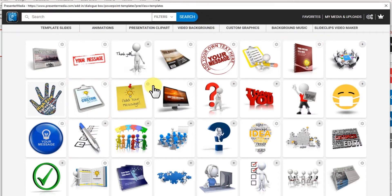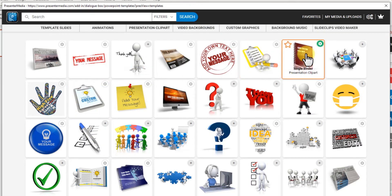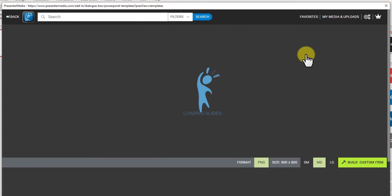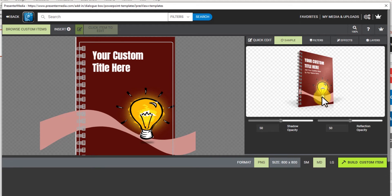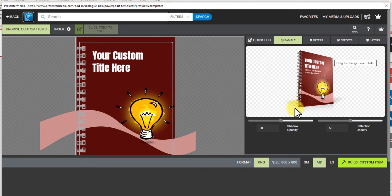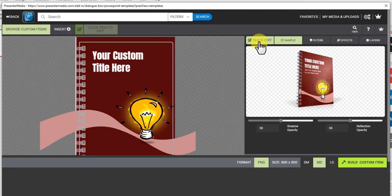And again, if you want to customize an item like a clip art, you just click into it and you can edit the work area here. Look at the sample. This will not update in real time, but it'll give you an idea of what it's going to look like when it's all done.